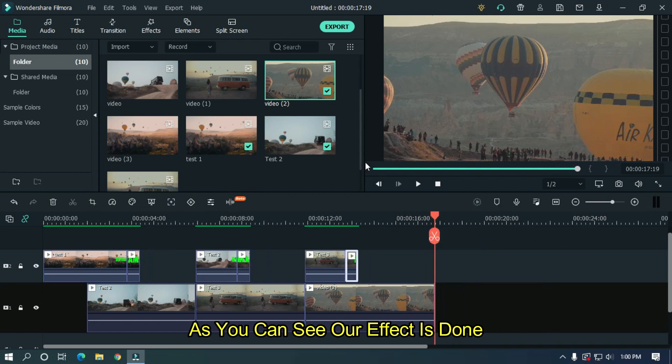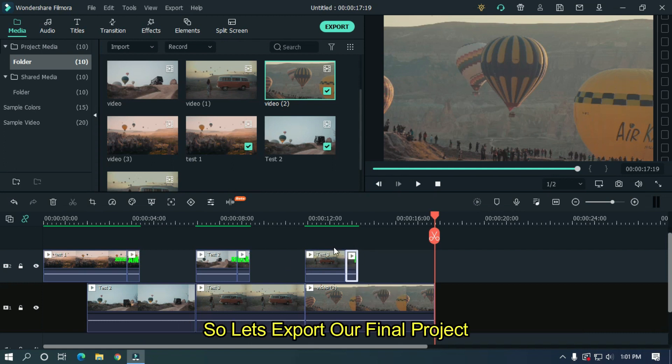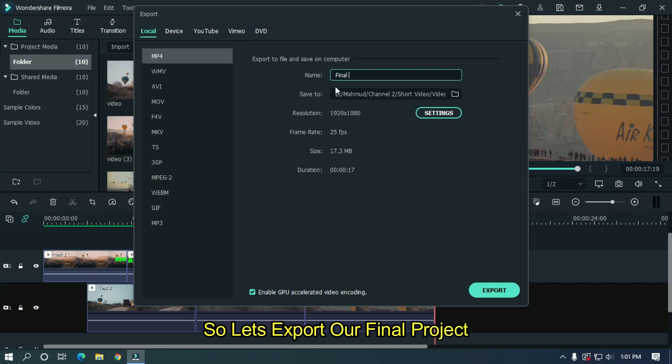As you can see, our effect is done. You can add a transition sound effect for a better experience. So let's export our final project.